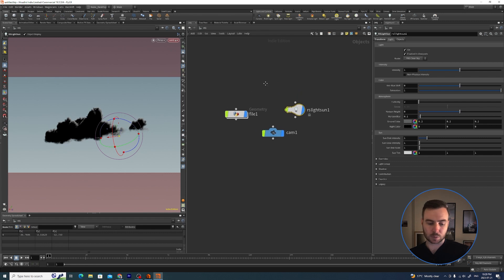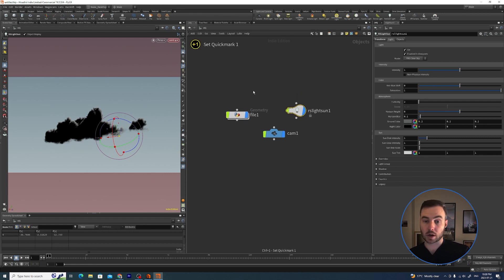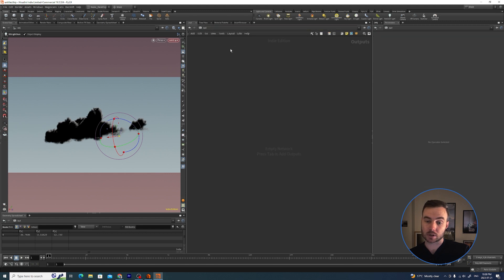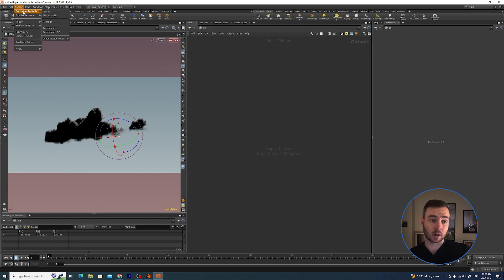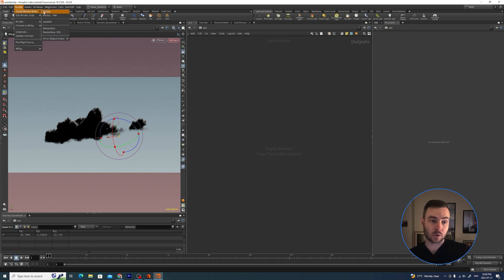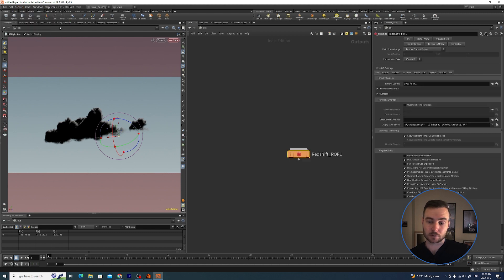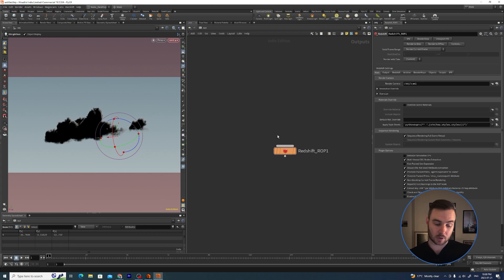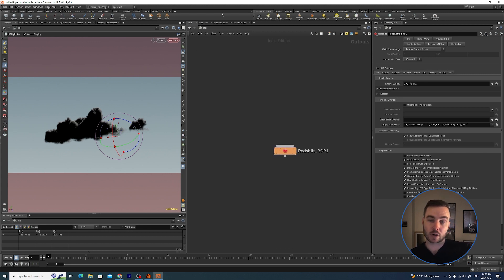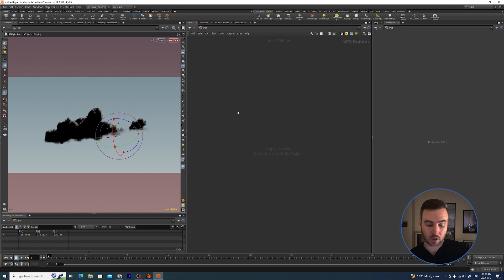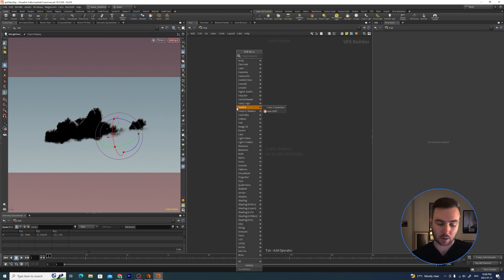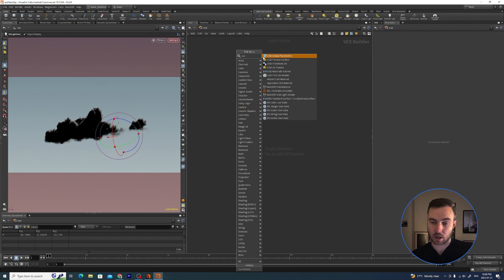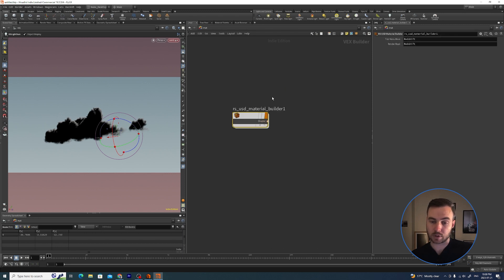Just before we leave here I'm going to hit Ctrl+1 to set a bookmark, then go to the Out context and hit Render, Create Render Node, Redshift. I'm just going to leave this as default. Before we leave here I'm going to hit Ctrl+3. Then what else we need is I'm going to go to the material network and hit Tab and type USD and grab a Redshift USD material builder.